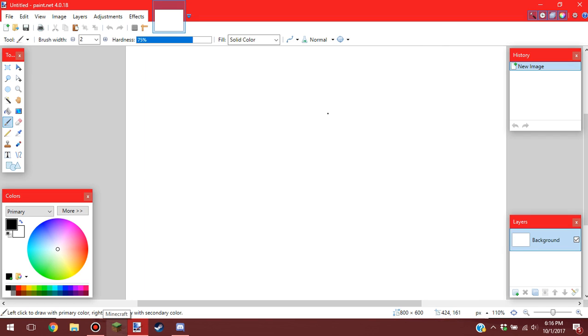Hello everybody. I am going to be showing you how to make a Minecraft texture pack. Today I am starting with the diamond sword.